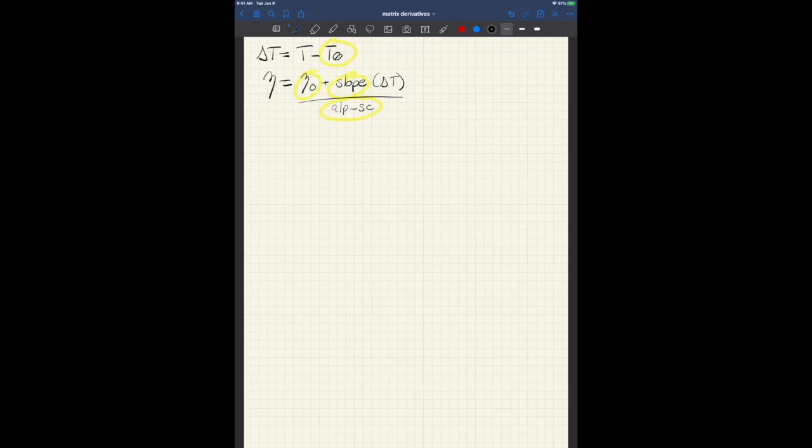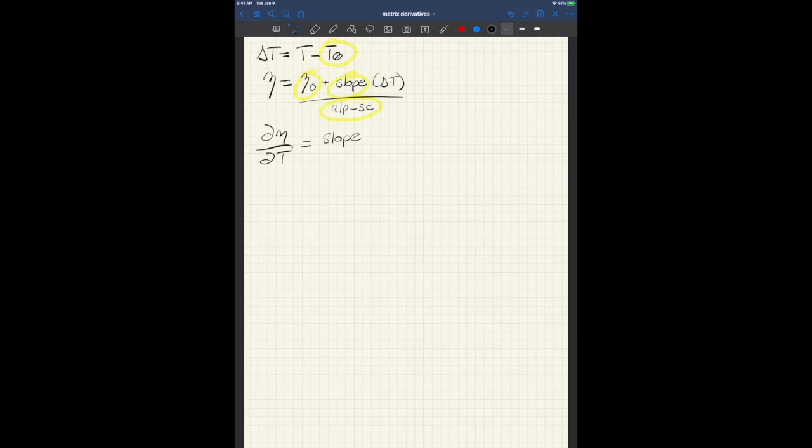So if this was a scalar equation, the derivative is obviously pretty simple. We're looking for d eta dt. The constant term out front here, the eta 0, will disappear, and we'll end up with just slope over alp sc.